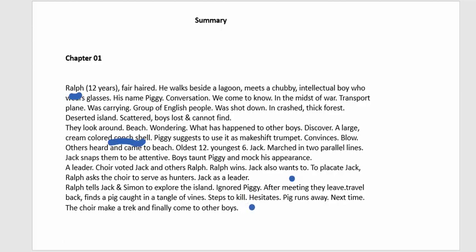To console Jack, Ralph asks the choir to serve as hunters with Jack as their leader. Ralph tells Jack and Simon to explore the island, ignoring Piggy. During their exploration they find a pig caught in vines. Jack is about to kill it but hesitates — he is afraid — and the pig runs away. He promises to do it next time.